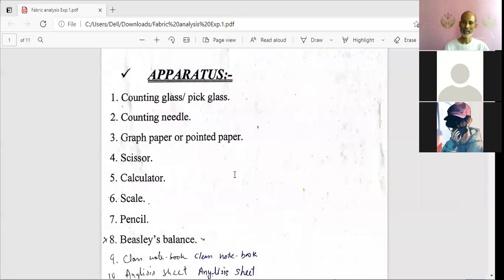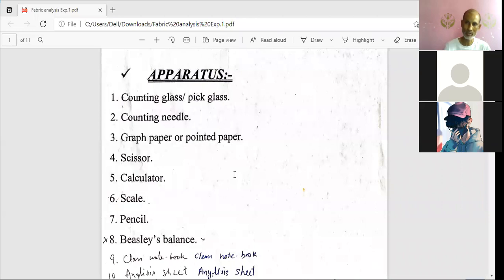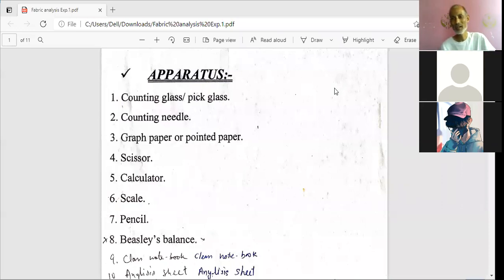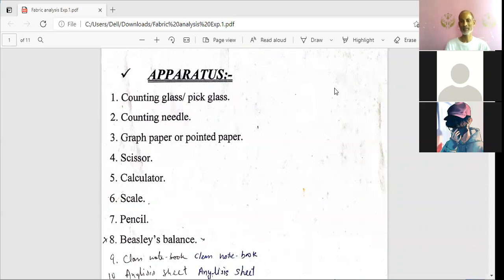The second apparatus is a counting needle. It is a simple needle — the same type used in needlework and stitching. It is inserted into a wooden stick and the cost is minimal. The counting needle makes it easier to count threads in a better manner.